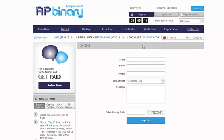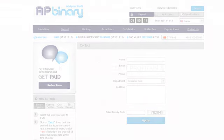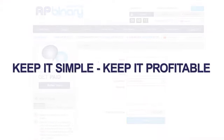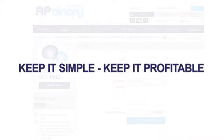We wish you the best of trading. And remember, keep it simple. Keep it profitable.